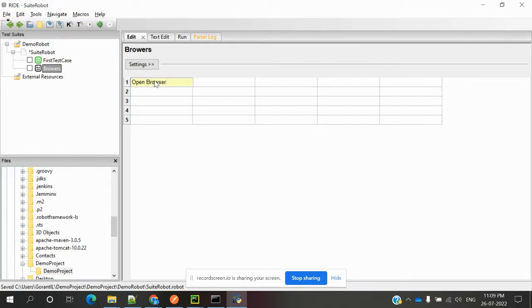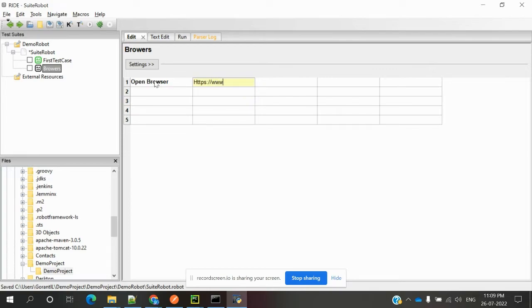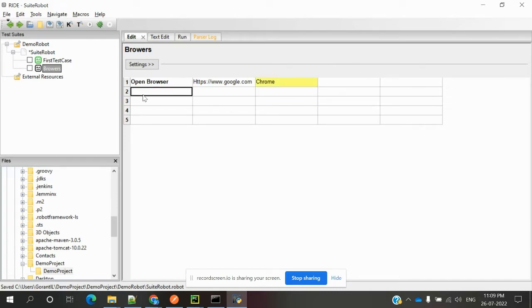Open Browser with https://www.google.com, and I'm specifying Chrome as the browser name. I'm also adding Close Browser.